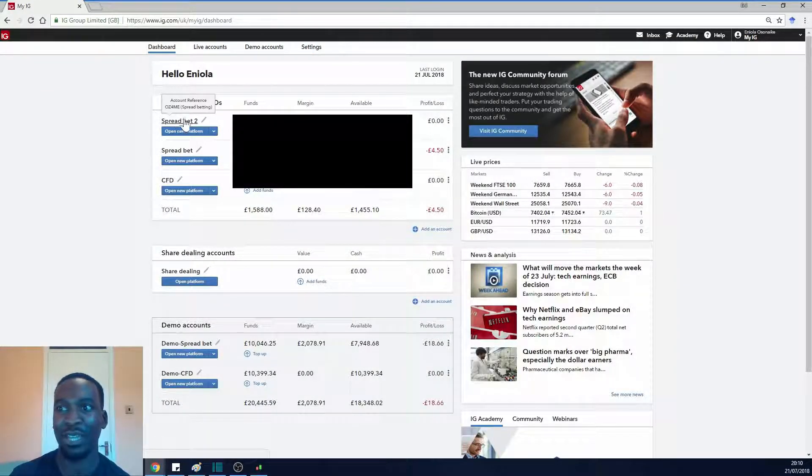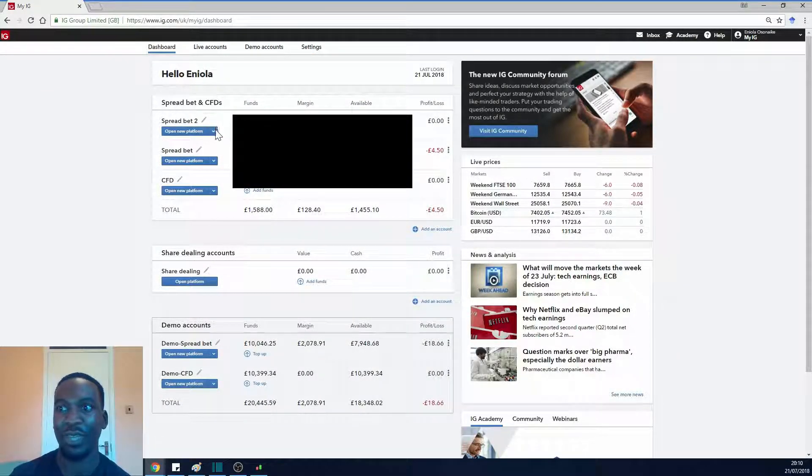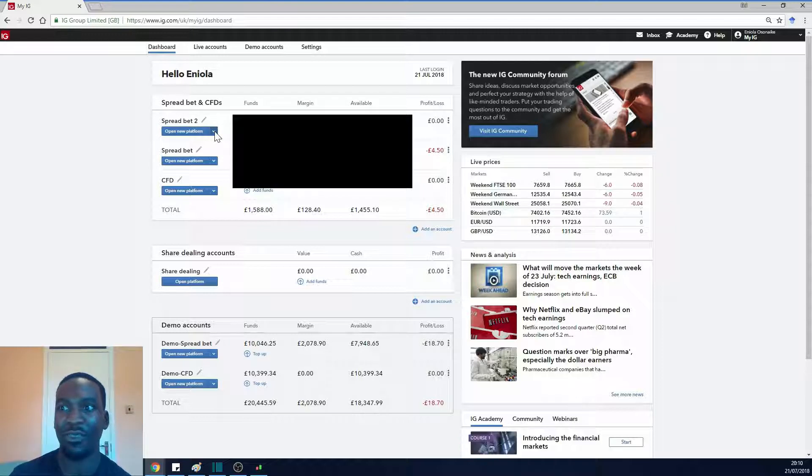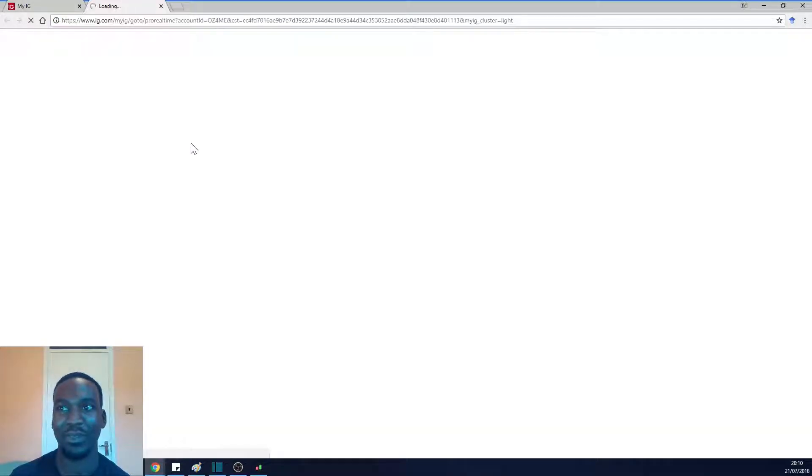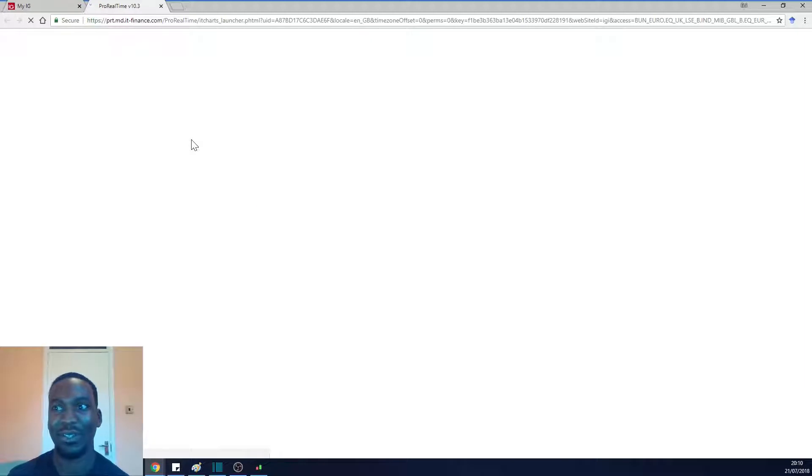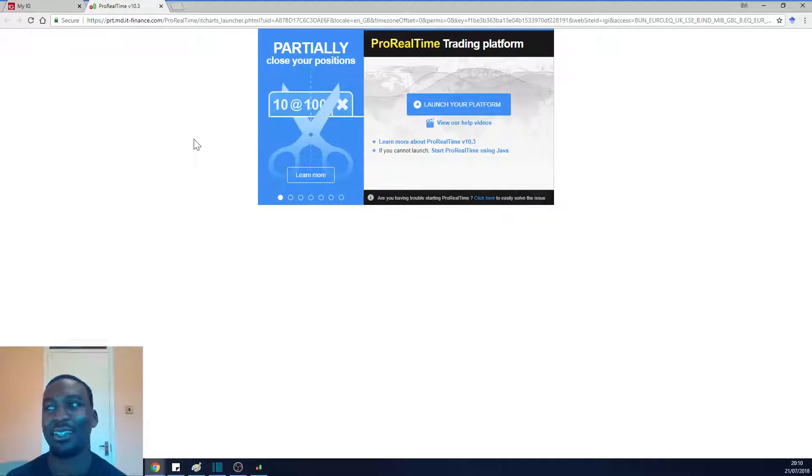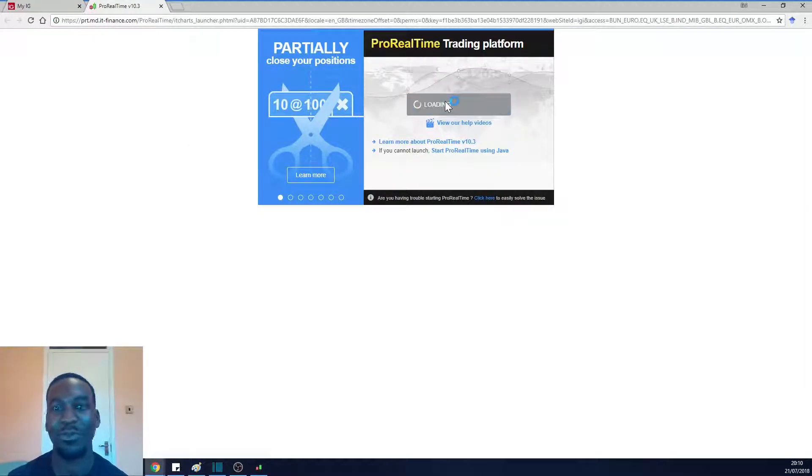In my second spread betting account here, if you just click this button underneath it, it says 'Launch ProRealTime.' Press to launch your platform.